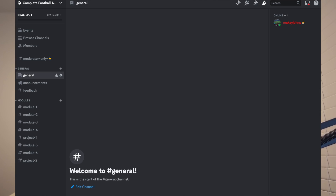And honestly, my favorite part of the course is you'll get access to a private Discord channel where you'll be able to interact with other students of the course. I'll be in there as well. You can ask questions, get feedback on your work, and really just learn from one another.